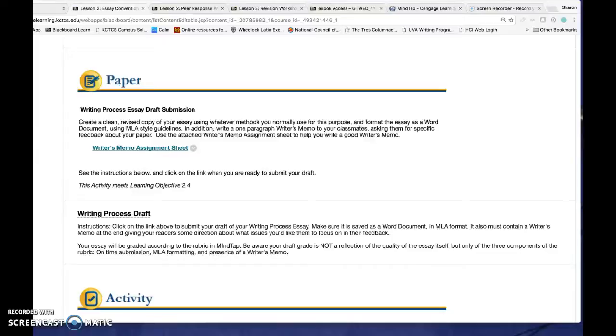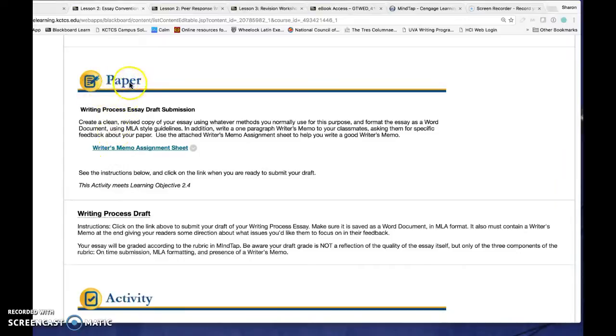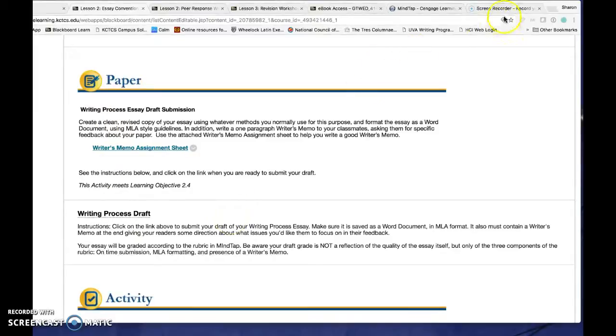Once you know where your file is located on your machine, click on the link provided in your course to submit the draft of your paper. You can always find the link in the flow of your course by looking for the paper icon here. It will be the link below it.